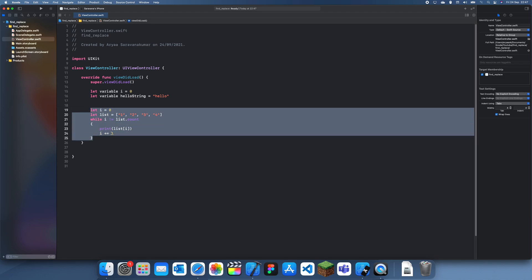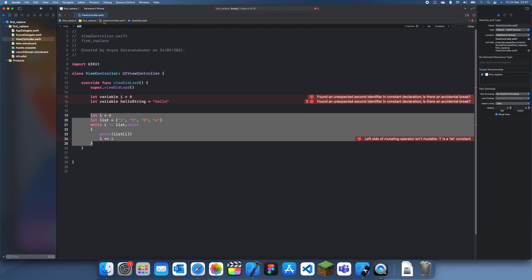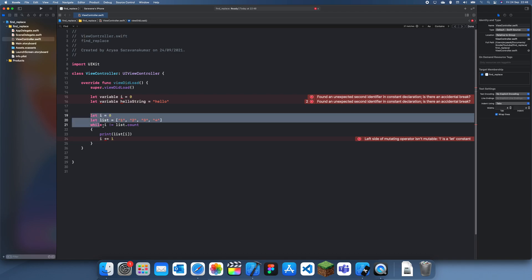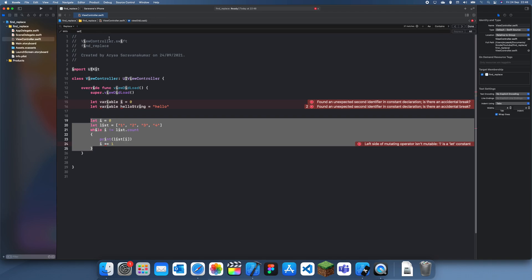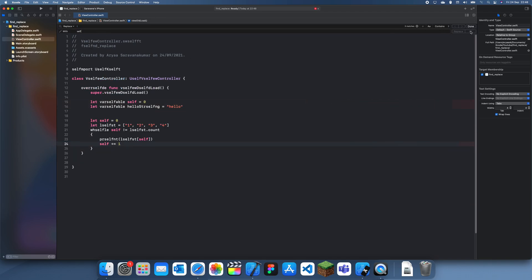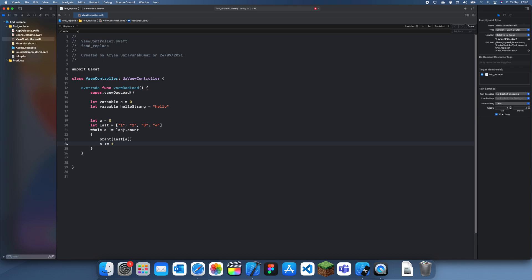Now let's say we want to change all of this to A. If I go into find and go to find and replace, and I just type in I here, you can see it's got all of this highlighted. If I do Option, Command and F, that should bring up the find and replace.